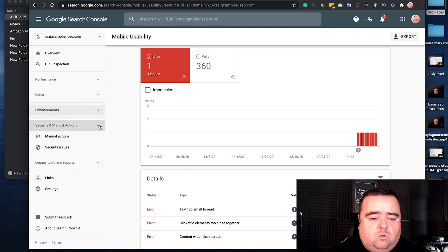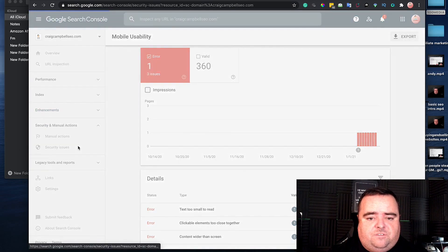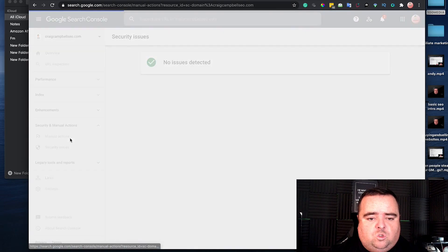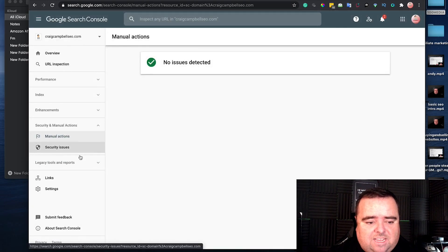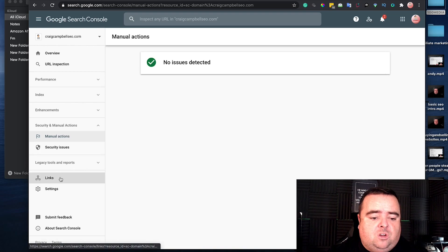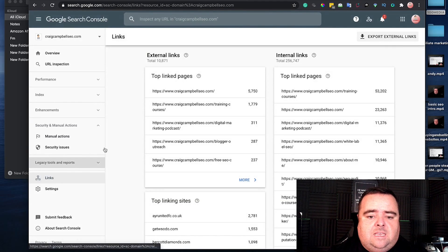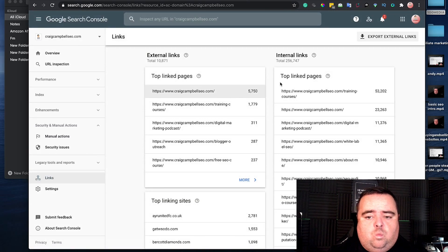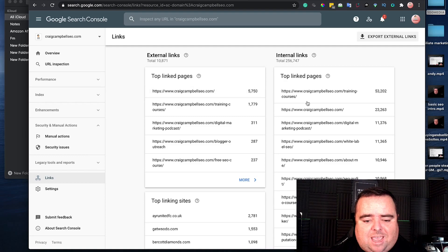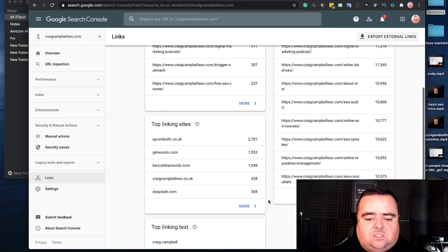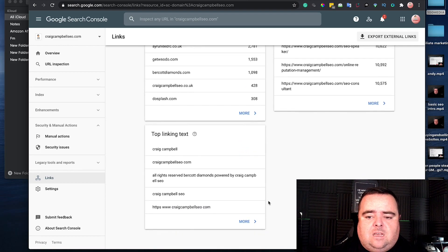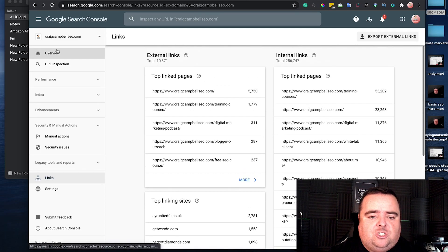You can also see security issues if your website's got any. You'll be highlighted if your website's got any manual actions taken against it. You can also look at your links and see your top linked-to pages, internal links, top linking websites, and a whole bunch of other information.